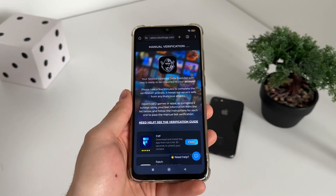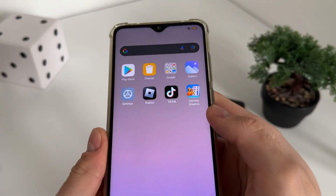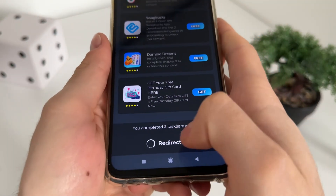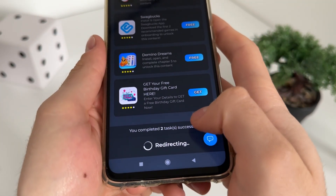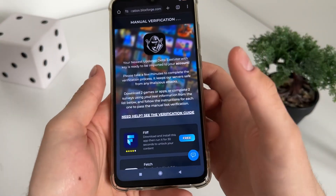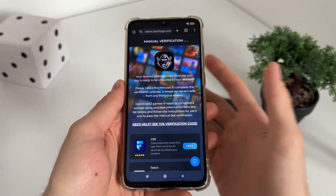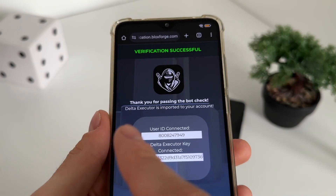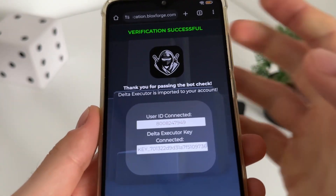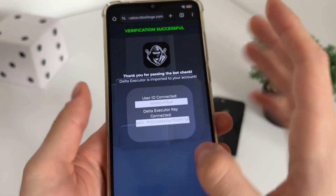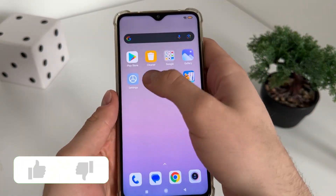That's pretty much it. Let's see together what will happen and whether it actually works. Okay — I've just completed the TikTok and Domino Dreams tasks. I got a message saying 'You completed two tasks successfully.' I'm still waiting for the redirect. Verification successful — thank you for passing the bot check. Delta executor is being imported to your account.